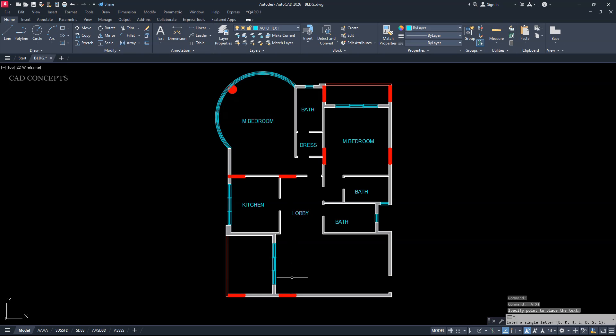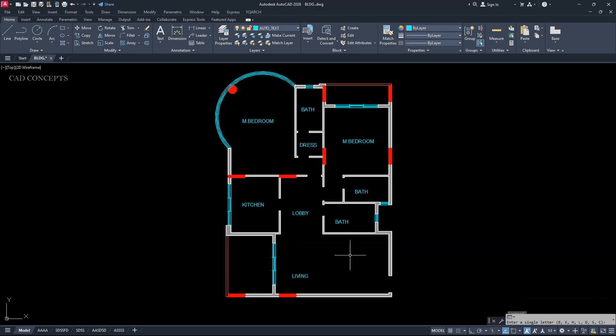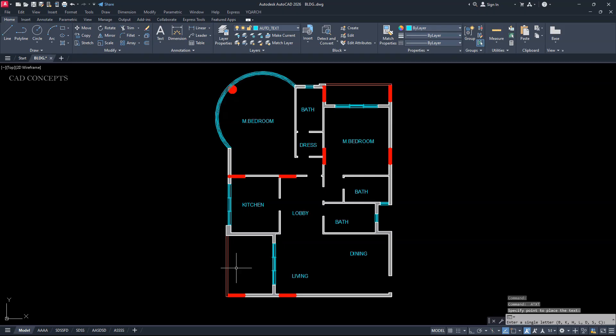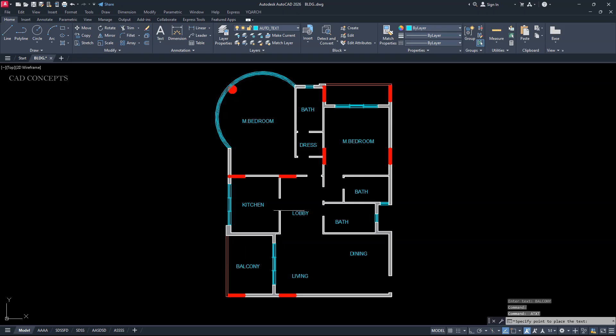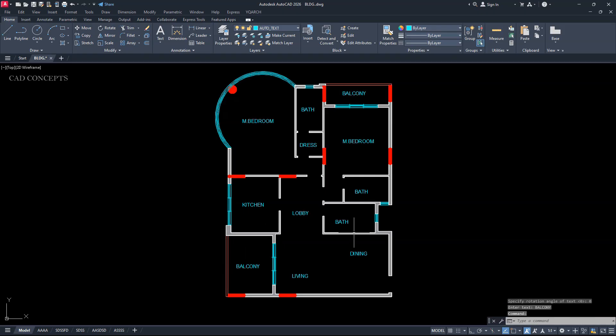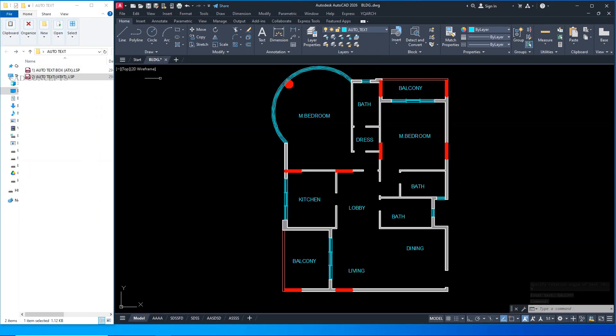L for living. L for living. L for lobby. D for dining. L for balcony. So if you have to place text quickly, you can place your text by shortcut key.